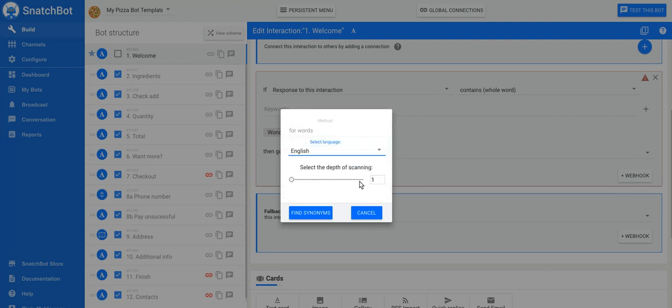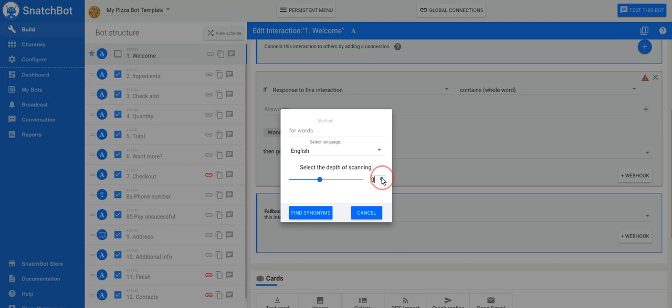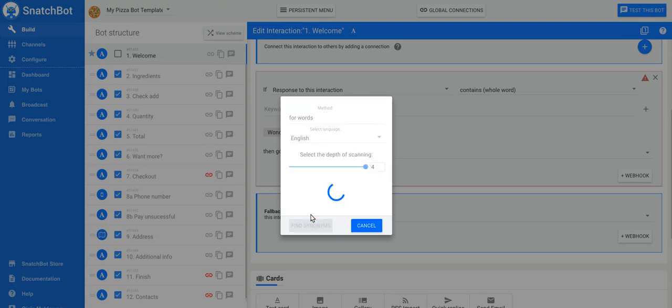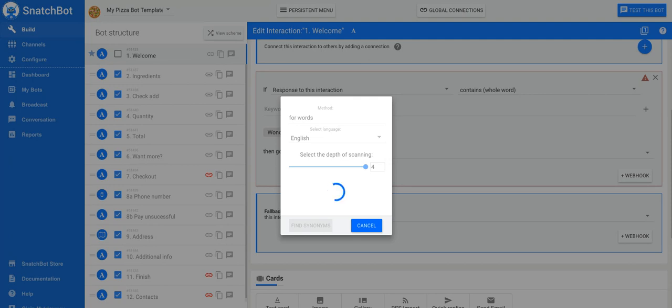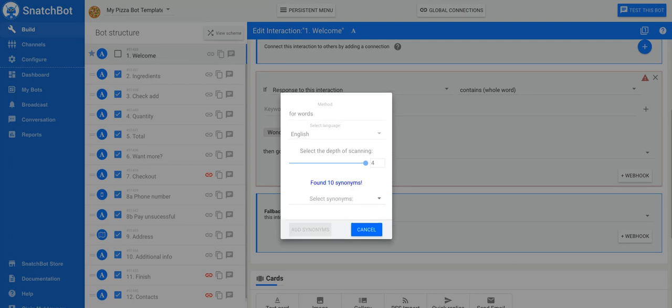And you select the depth of scanning. So if you just want a few keywords that match wonderful, you'll pick one. But just for the sake of the demonstration, we'll go up to four and see what we can get. Now this will take longer. The larger the number you select, if you pick the maximum four, then of course you're going to have the longest search while we retrieve these synonyms for you. And we found 10.